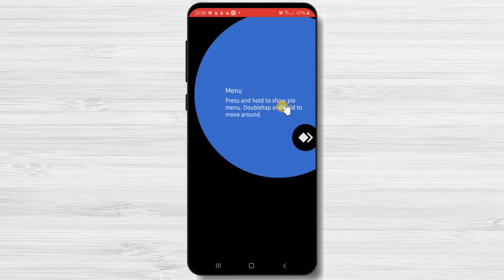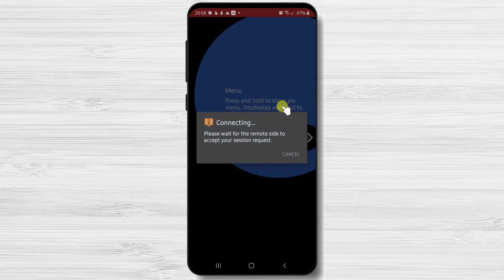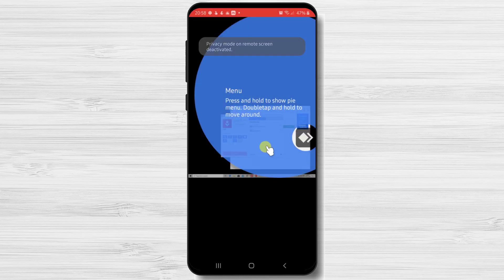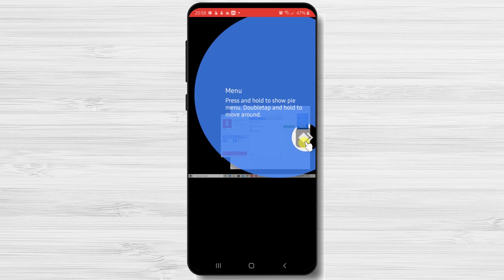Now you will have to wait until the person accepts your request. If the request is accepted, then AnyDesk will start a small tutorial.